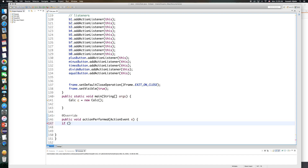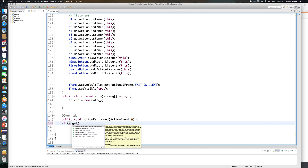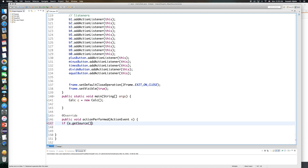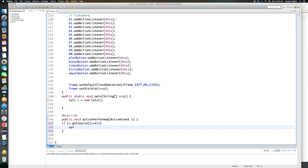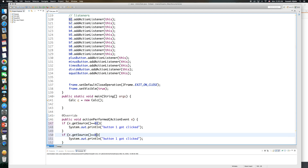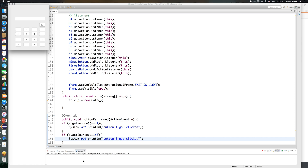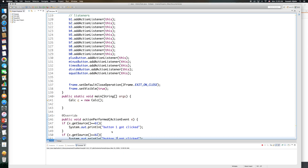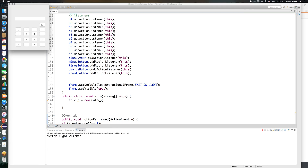I'll use e.getSource(), which returns the object on which the event occurred. If it equals B1, I print 'button one got clicked'; if it equals B2, I print 'button two got clicked'. Let me save and run this. In the console, clicking button 1 prints 'button one got clicked', clicking button 2 prints 'button two got clicked', and the rest do nothing because I haven't added else-if statements for them yet.